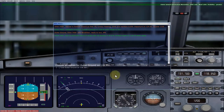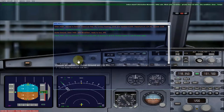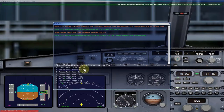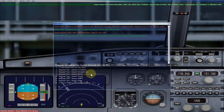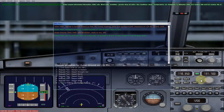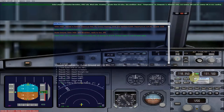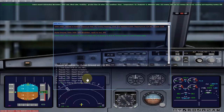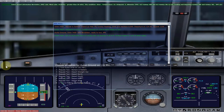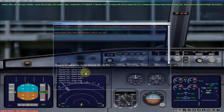So let's contact the ground to get the taxi instructions. Right now we need to depart straight out. Just because I don't have an IFR flight plan, it is giving me these options. I will post a video on the full flight with the IFR flight plan. So let's go — departing straight out.